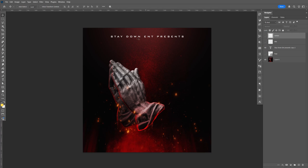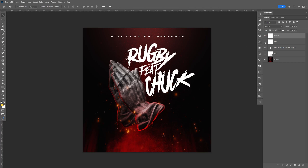So I have the top text here, I have the name, title, and logo.